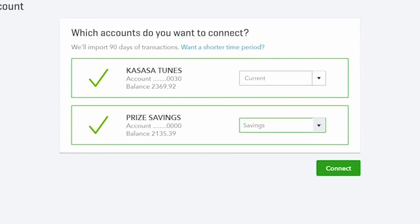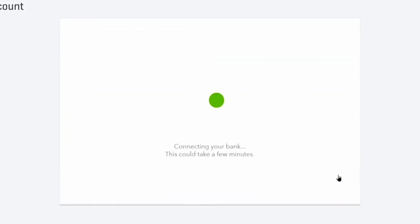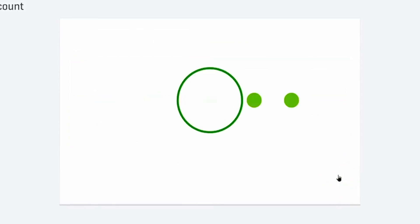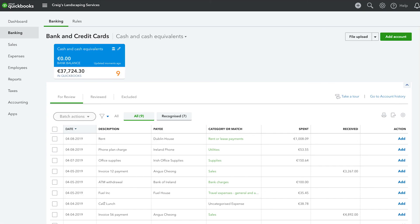Once you are happy, simply click Connect. Now we wait for QuickBooks to download your bank transactions. And you're all set. You have now successfully connected your bank account to your QuickBooks account.